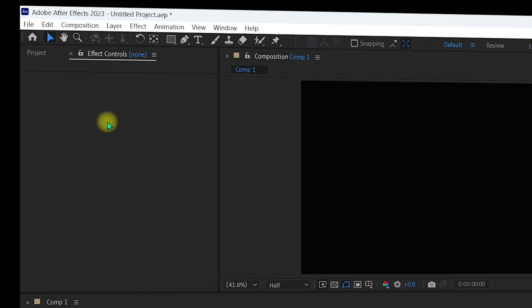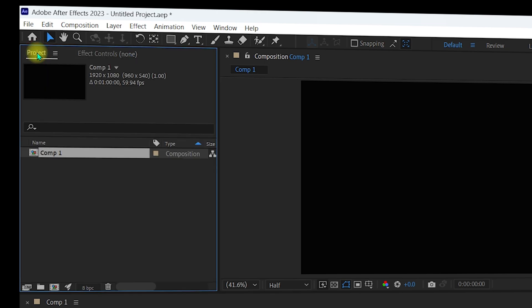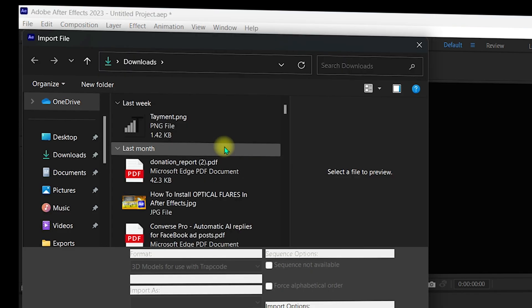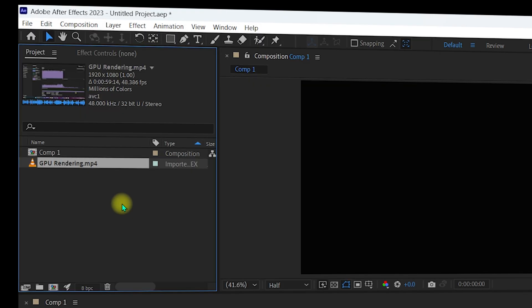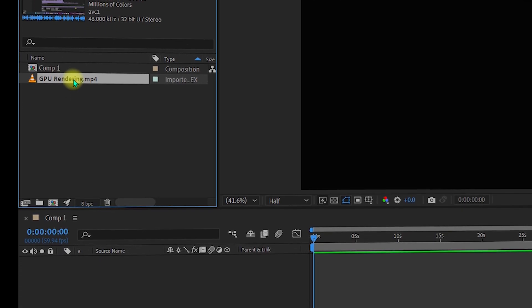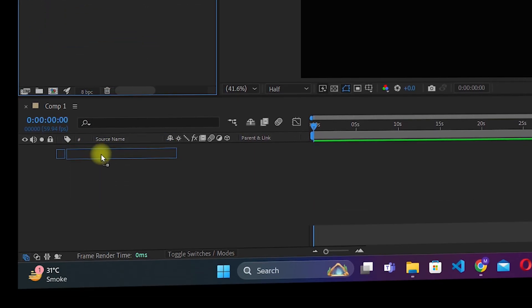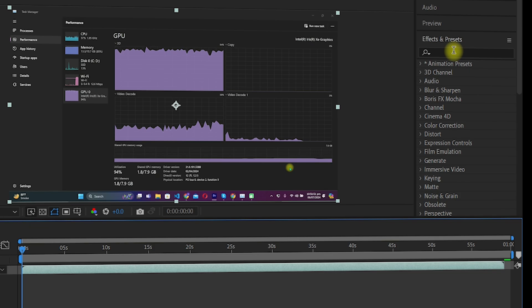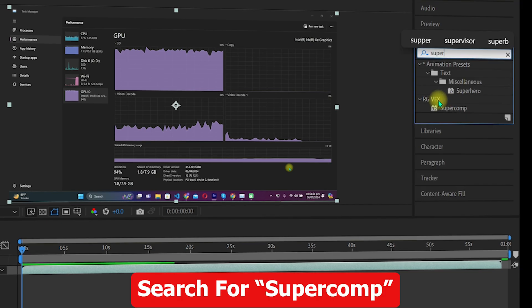Go to the Project panel, make sure you are in the default view, and double-click on the empty area to import a file. Select any video file you want. Once the video has been imported into your project, drag and drop it into your composition.